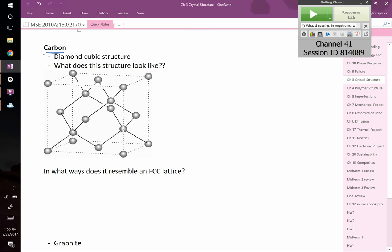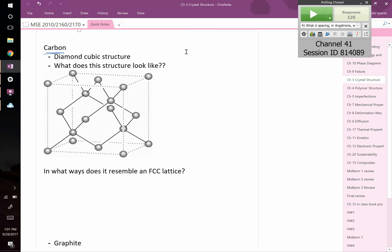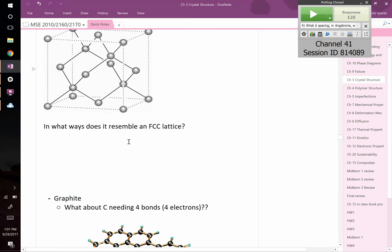Diamond cubic: this structure looks a whole lot like zinc blende if zinc blende was all the same type of atom. Zinc blende — that's zinc sulfide — has zinc atoms on the corners and faces with sulfur atoms there. If they're all the same type of atom, we call it a diamond cubic structure. This is a relatively open structure because carbon can only be bonded to four of the carbons, which creates a pretty big open structure. We're going to talk about how it's an FCC lattice.